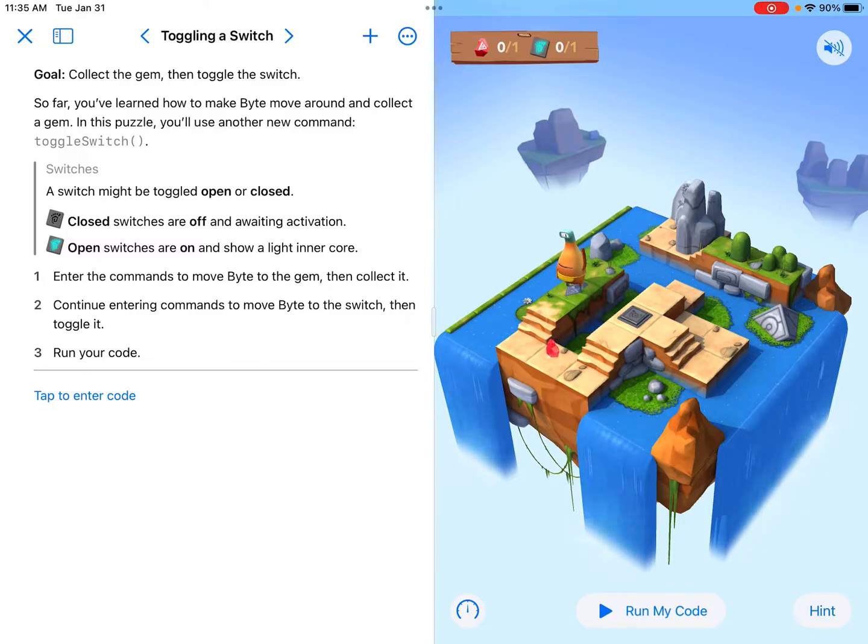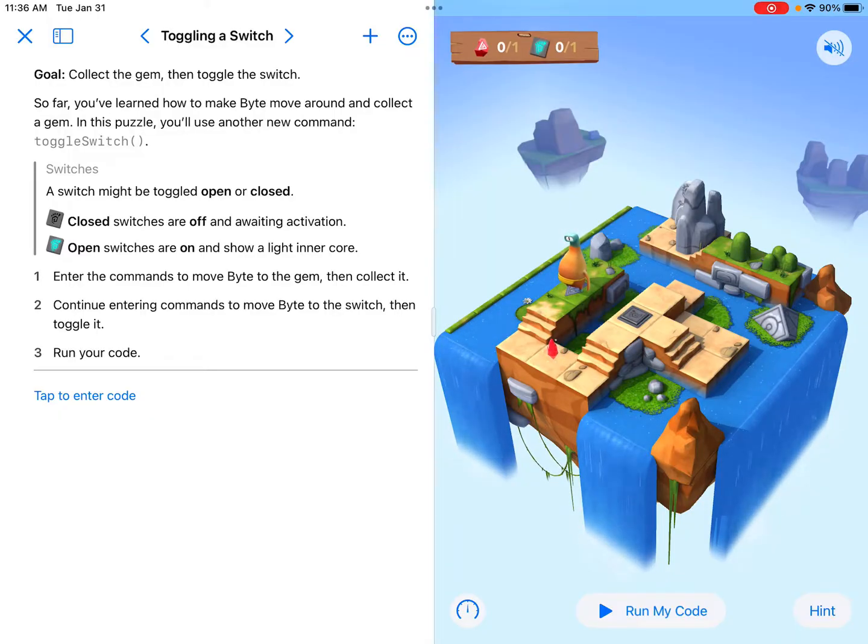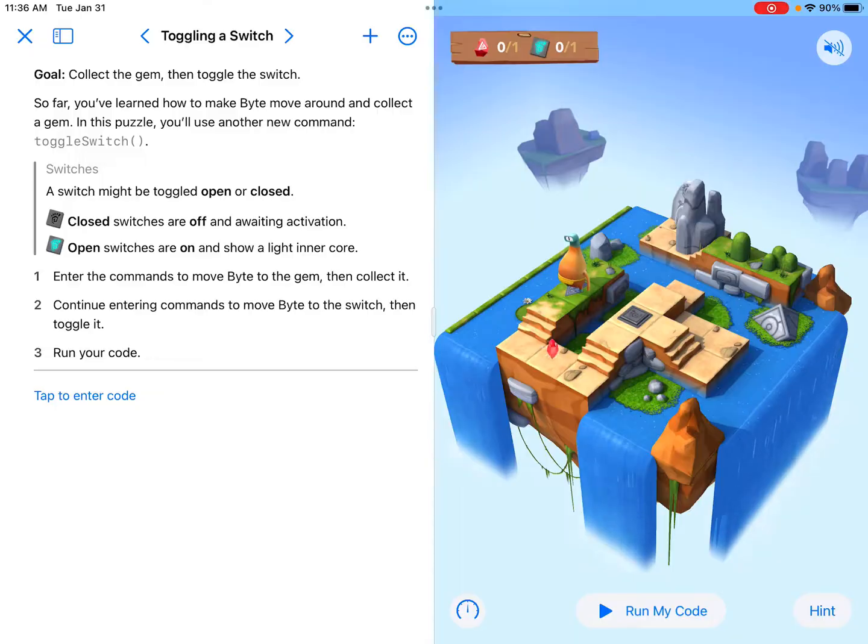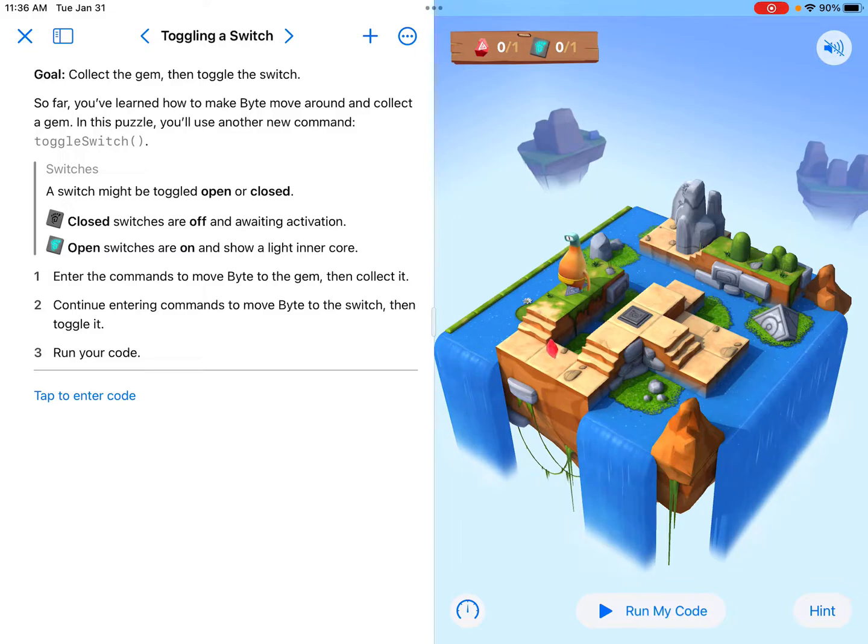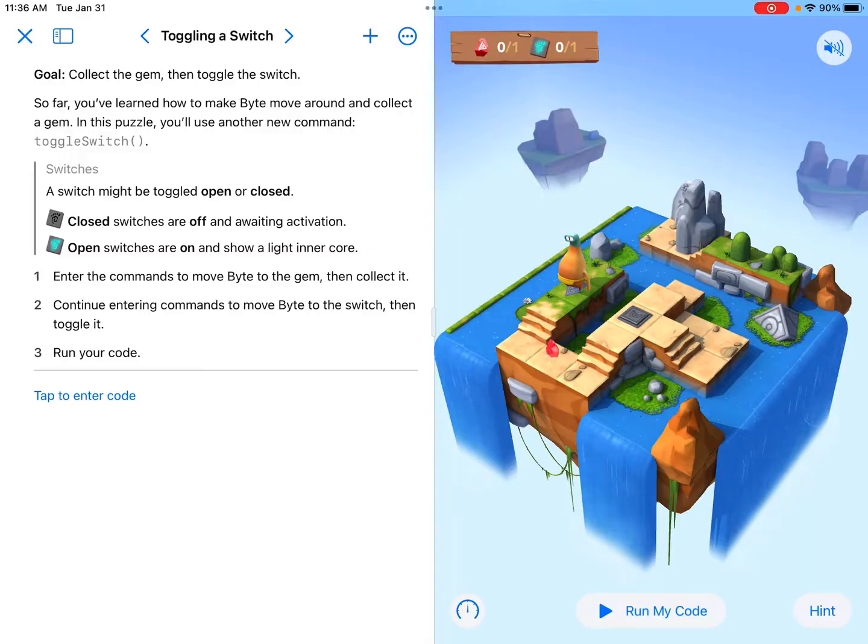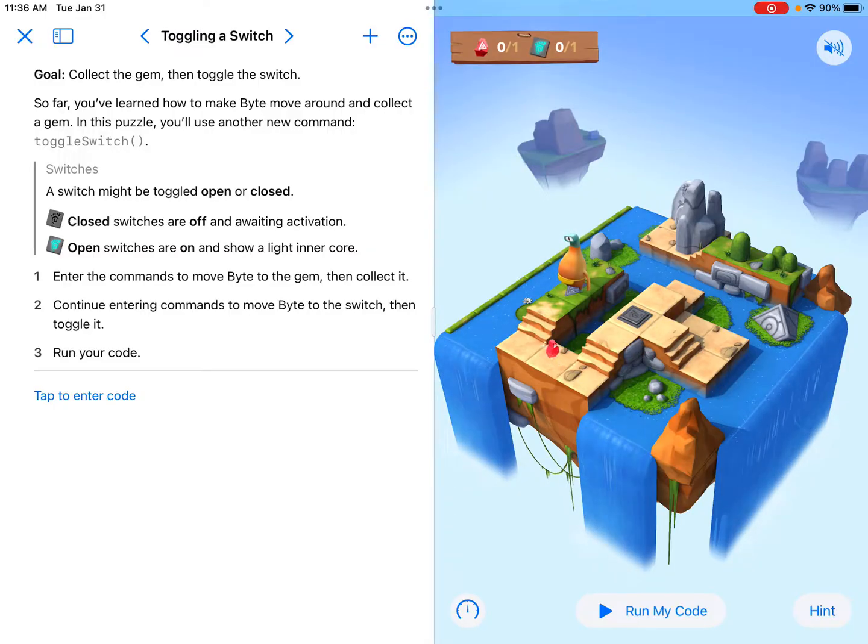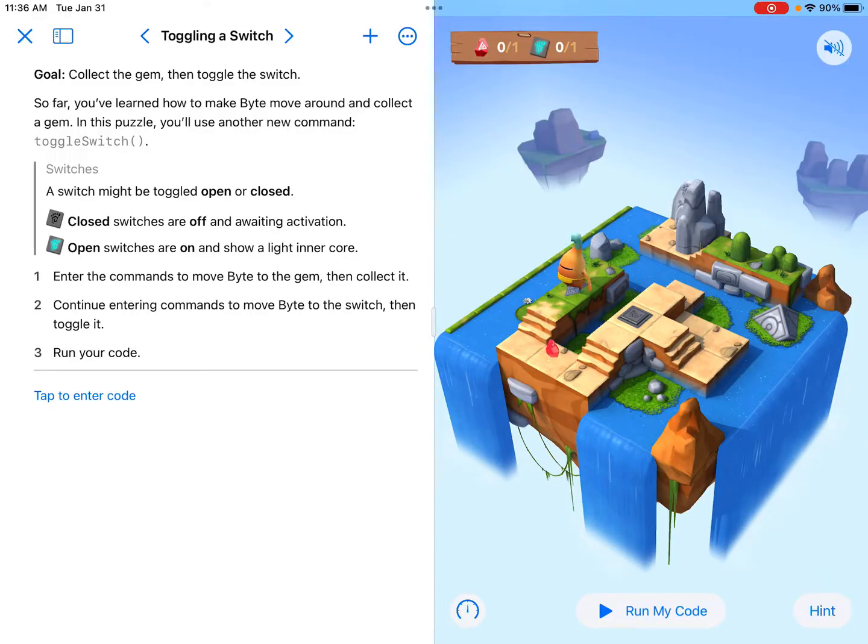I think the biggest thing with this one right now is that they're introducing us to a brand new topic. If we read the directions on the left-hand side, it says a switch might be toggled open or closed. Closed switches are off and awaiting activation, and open switches are on and show a light inner core. You can see that it is lit up if it's already open. This is a pretty big topic in Swift, the switch.